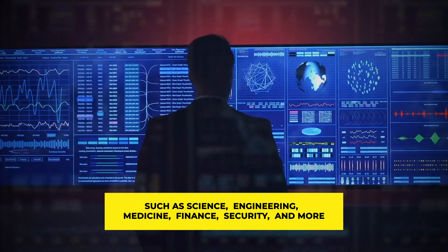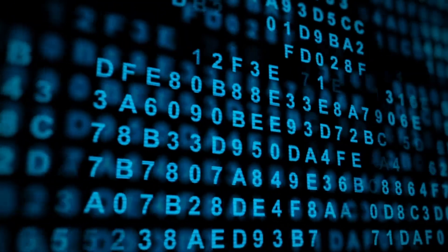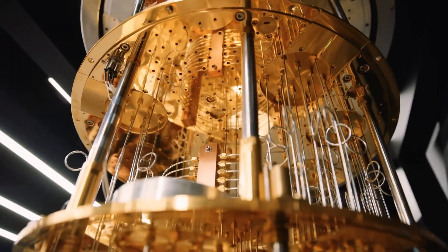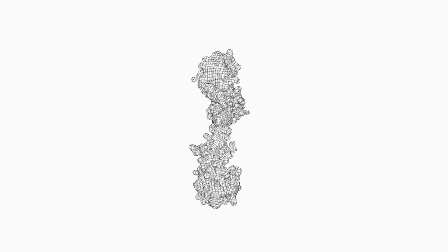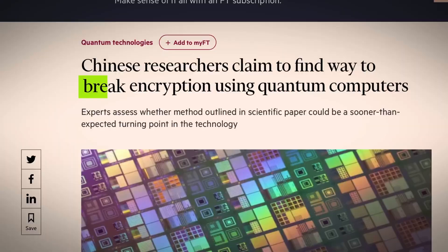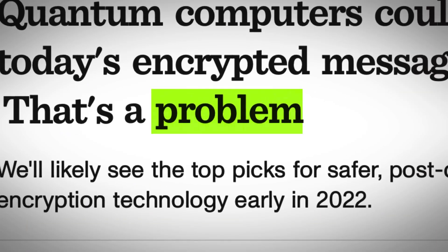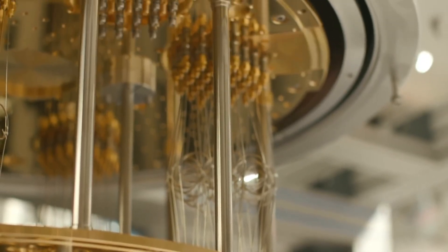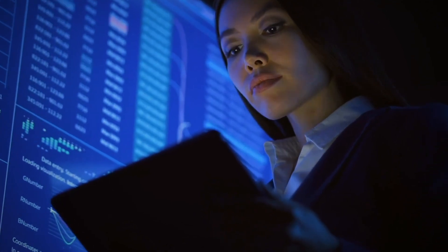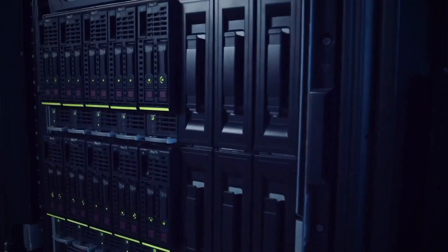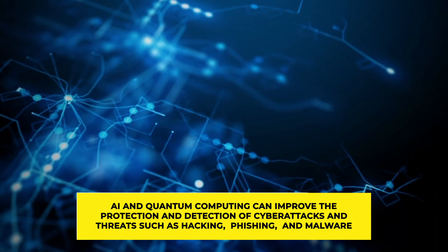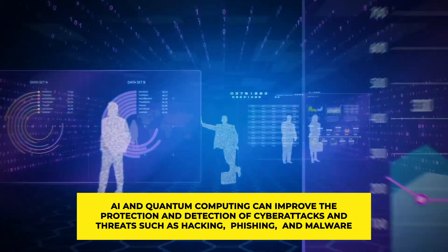AI and quantum computing have many potential and existing applications across various domains and industries such as science, engineering, medicine, finance, and security. They can work together to solve some of the most difficult and important problems beyond the reach of classical computing. In science, they can help simulate complex systems and analyze large datasets. In engineering, they can optimize processes and find solutions to complex problems. In medicine, they can personalize treatment, develop new drugs, and help fight pandemics like COVID-19.